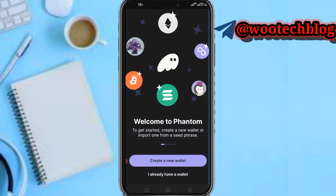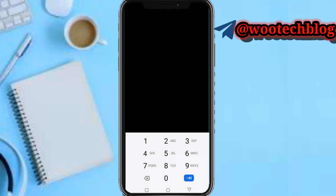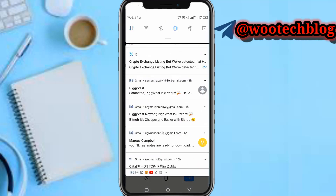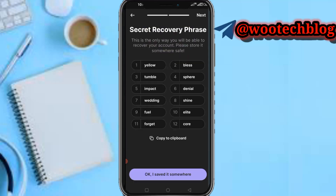The app has opened. What you need to do now is tap on 'Create a New Wallet.' Then to protect your wallet, you need to use device authentication — it's more secure. Let me quickly pause this video to put my pin. I've enabled device authentication, so now tap on Next.